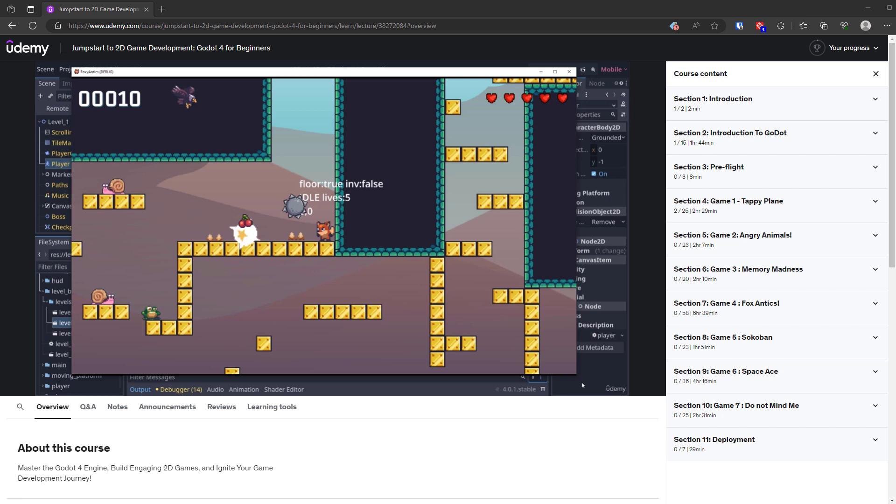Hello everyone, just a quick video announcement here. I've just uploaded onto Udemy my second course. It's the one you can see on the screen here. It's Jumpstart to 2D Game Development, Godot 4 for Beginners. Something a little bit different to what you've seen on this channel certainly so far.